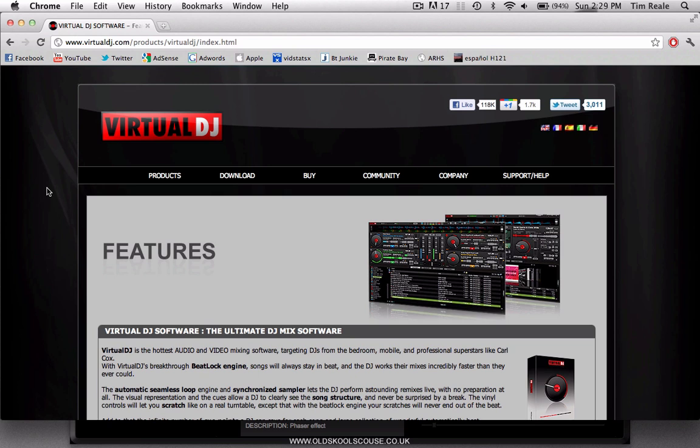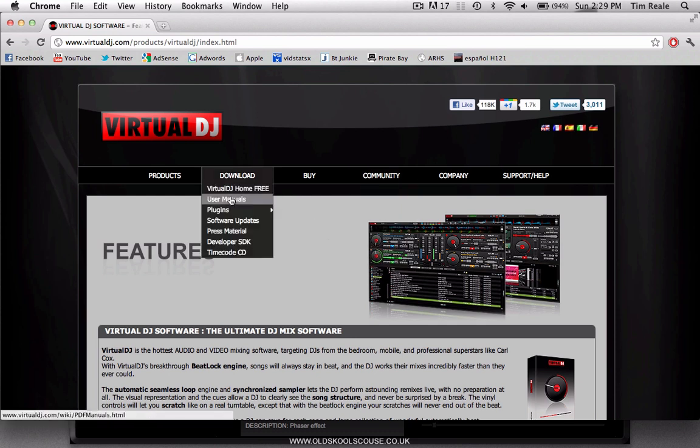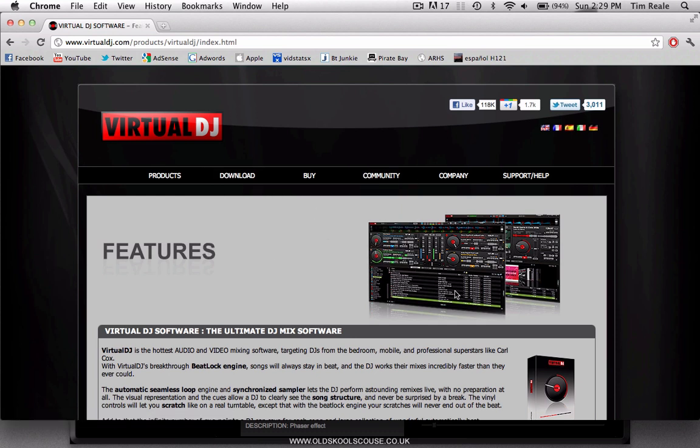Virtual DJ Pro has a free version called Virtual DJ Home. You can find that on pretty much any website that has software, like software.com, cnet.com, or you can find it on Virtual DJ's website. You can go over here to download Virtual DJ Home Free. You can pretty much download it anywhere that has software.